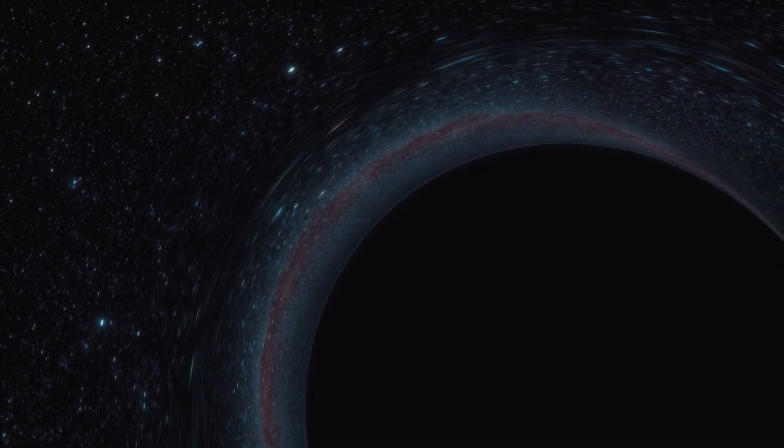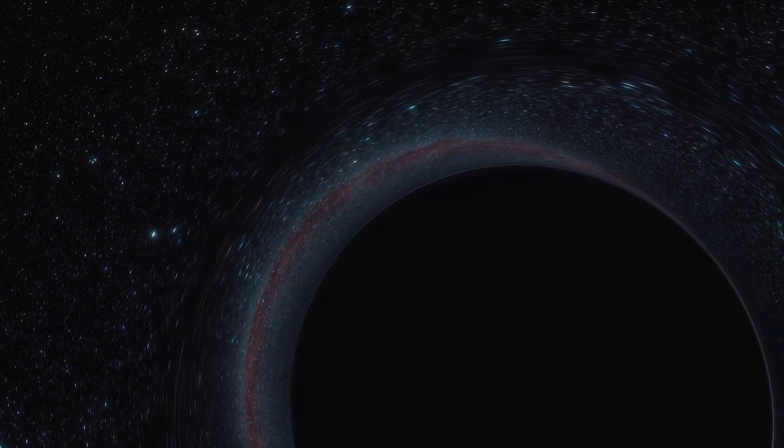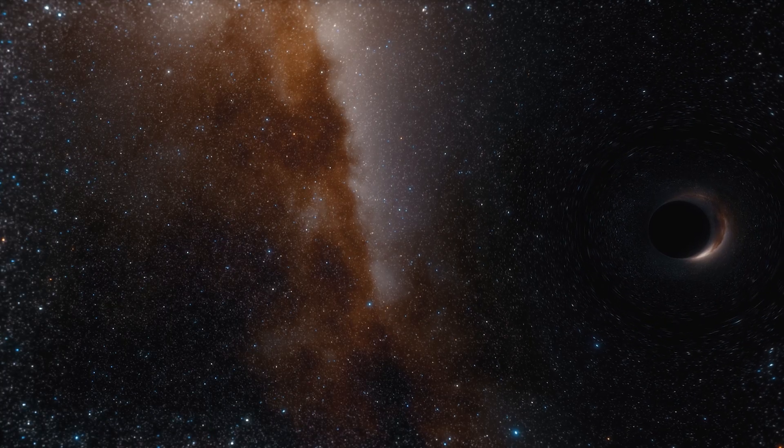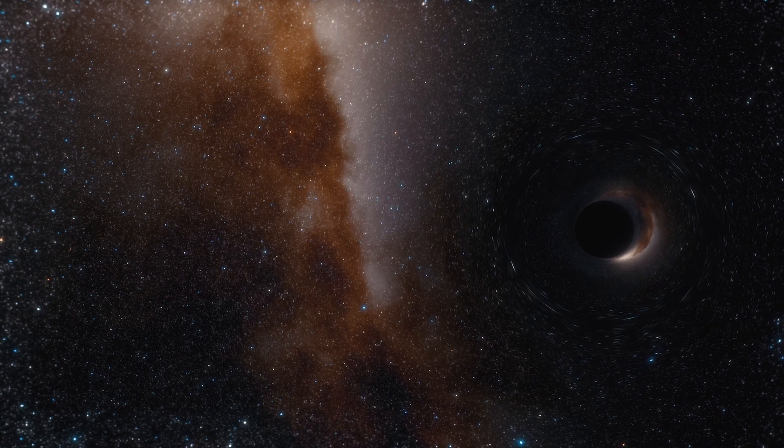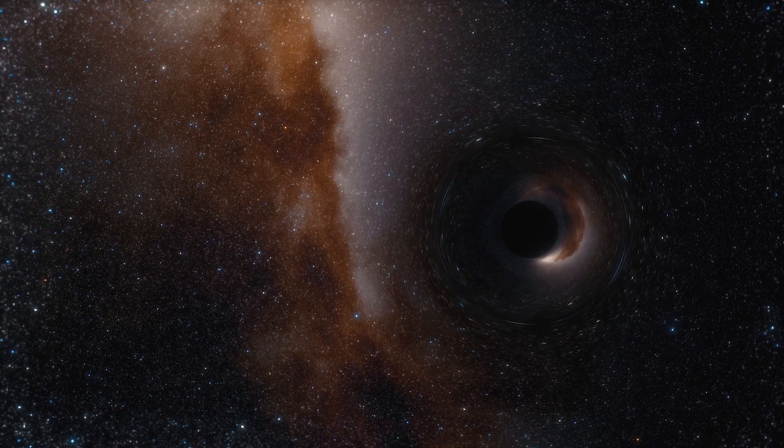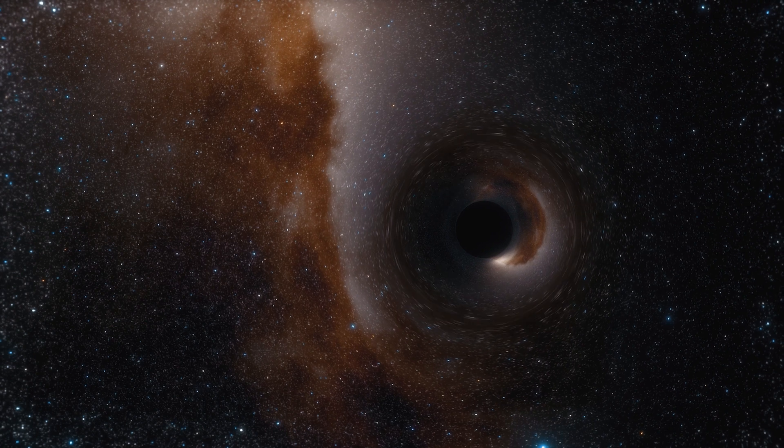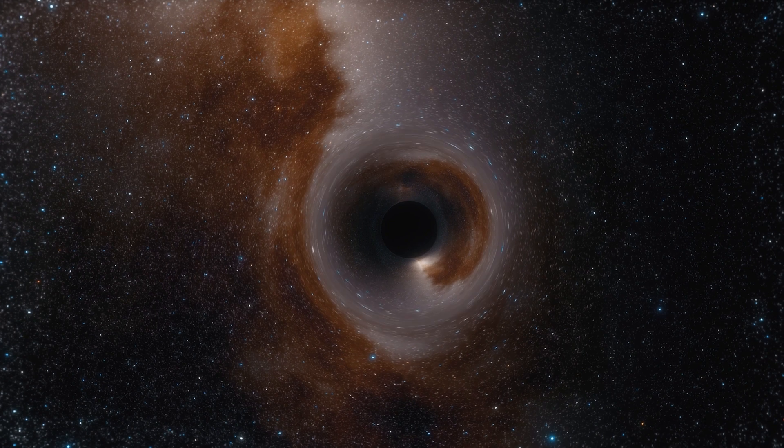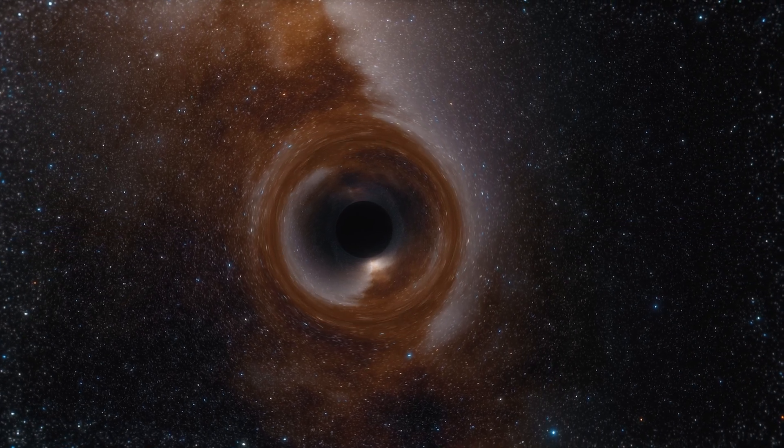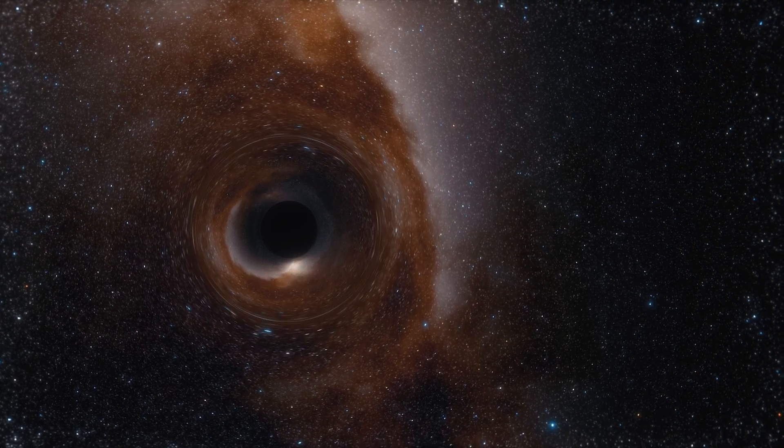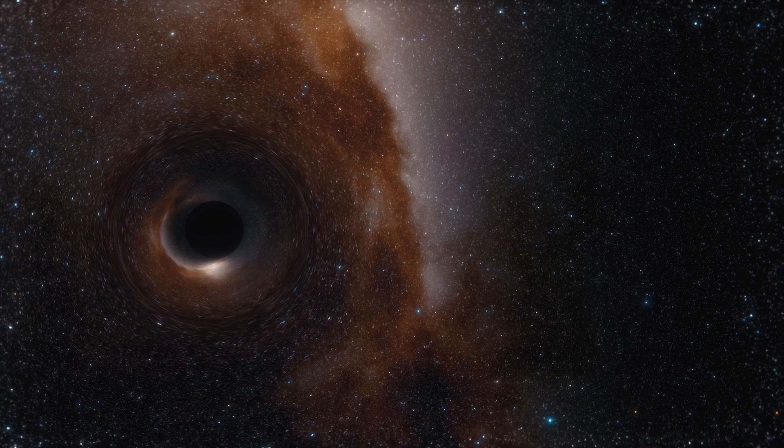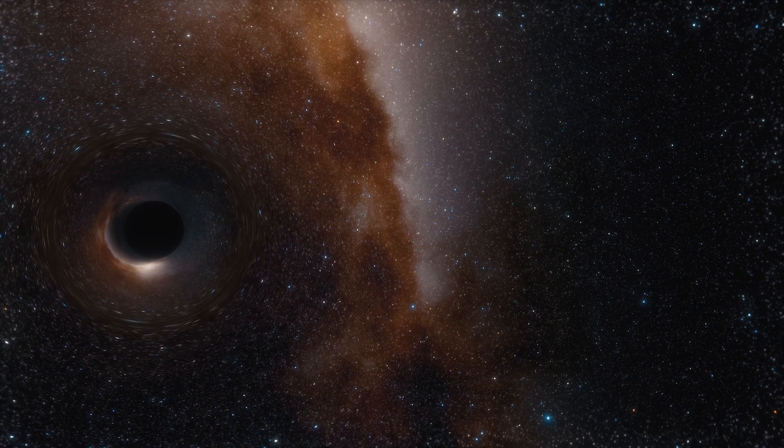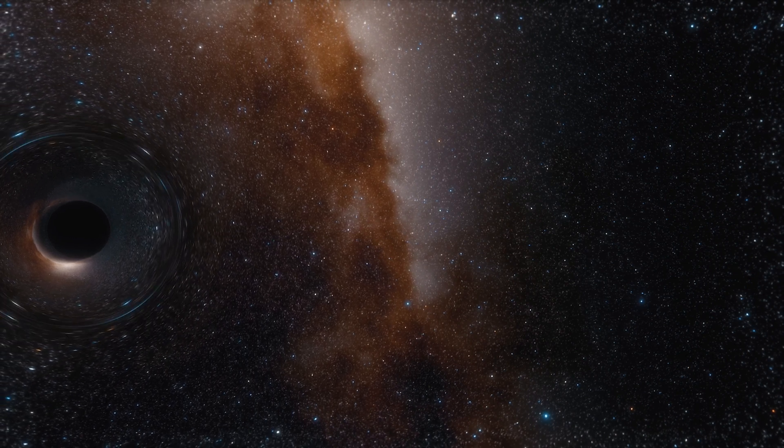And it's not just about understanding the universe out there, right? These discoveries can teach us about physics here on Earth, too. You got it. By studying extreme environments, like neutron stars and magnetars, we can learn about matter under these incredible pressures and densities that we could never replicate in a lab. It pushes the boundaries of what we know and could lead to all sorts of new technologies we haven't even imagined yet.